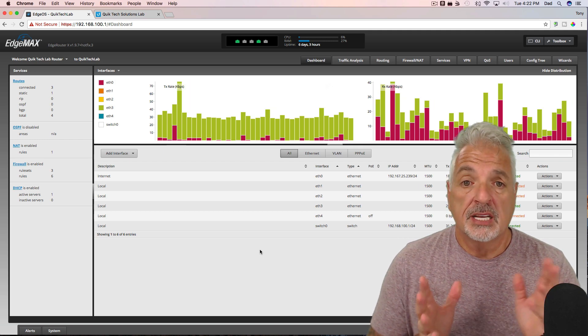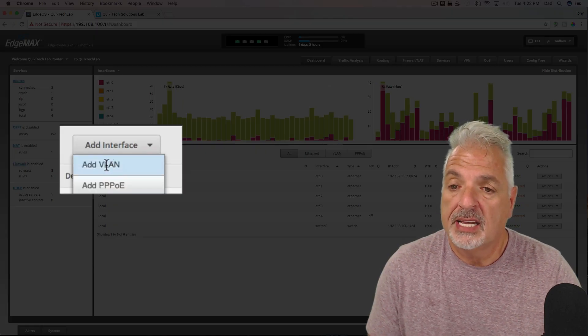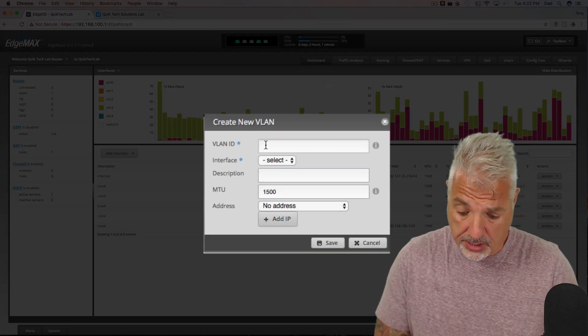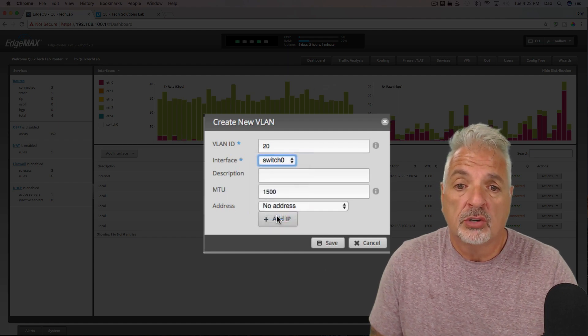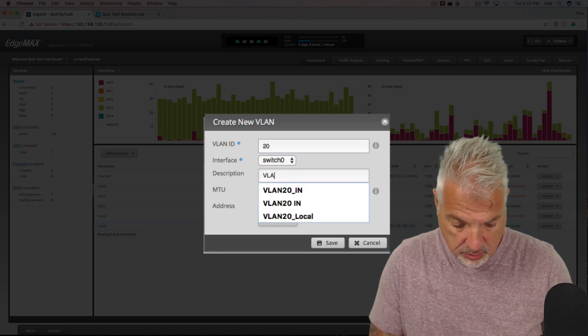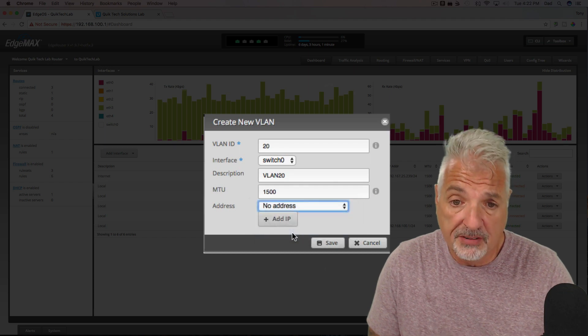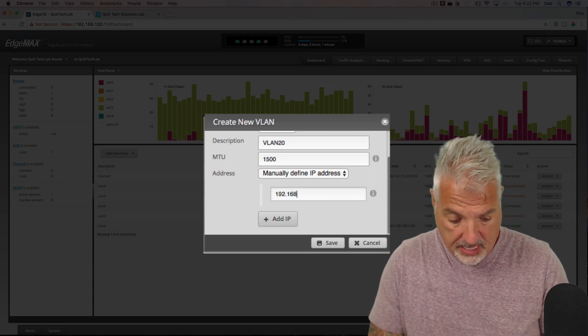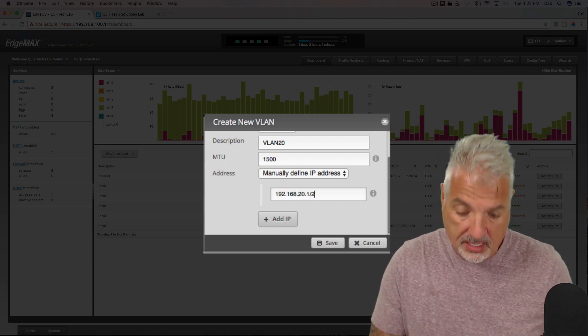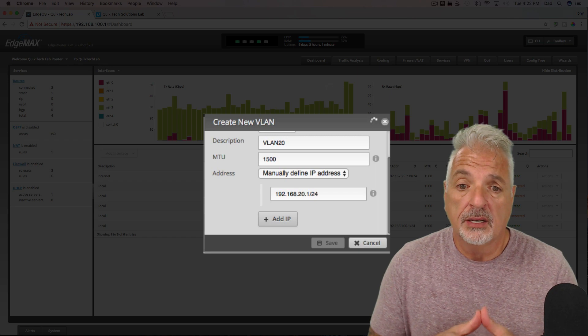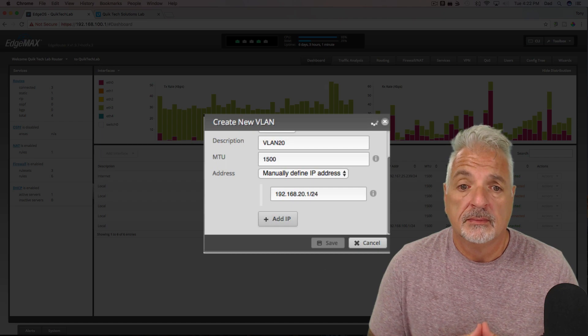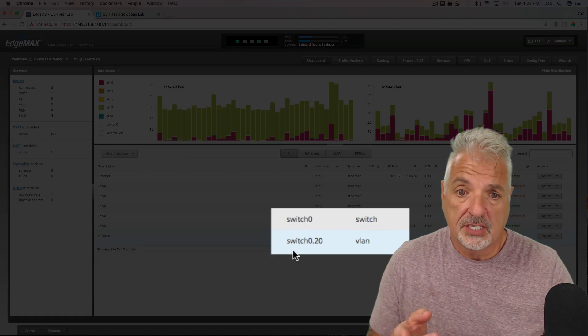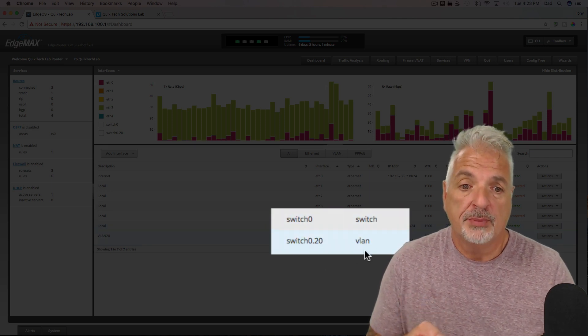So let's get started first in the dashboard's main screen by adding an interface and saying add VLAN. And the VLAN ID I'm going to use for this video is VLAN 20. The interface I'm going to select is switch 0 because my local network is on switch 0. We're going to call this VLAN 20. And we're going to manually define the IP address. And we'll give the interface 192.168.20.1 and it's a /24 network. And we'll say save and the EdgeRouter is creating the new VLAN and it should be visible in a moment or two. And there we go. Okay. So, under interface you see now we have switch 0 and now we have switch 0.20 and the type is VLAN.